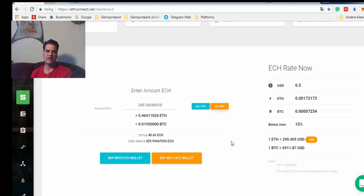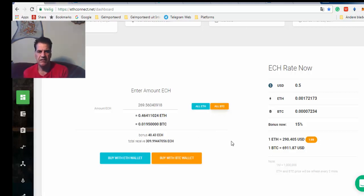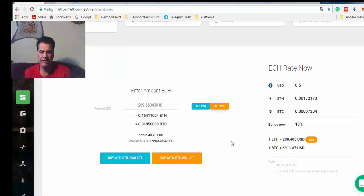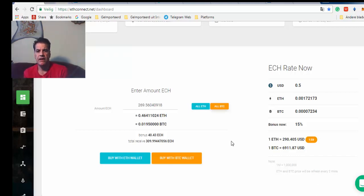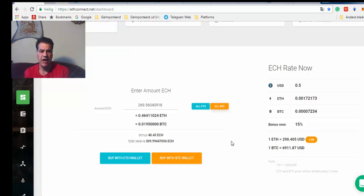Three hundred nine, maybe three hundred ten EdConnect I will be able to get with this amount of Bitcoin. OK, that was about it.